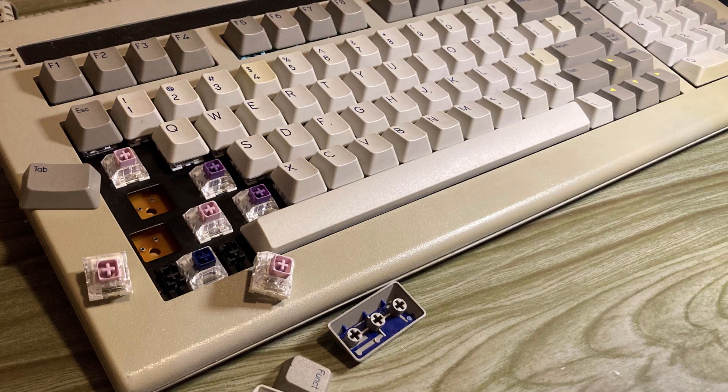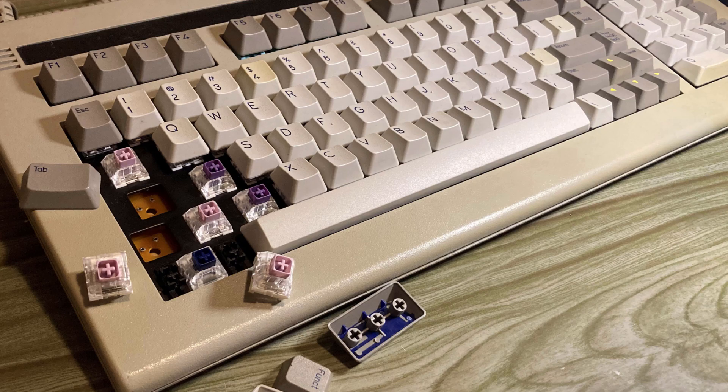Anyway guys, thanks for watching, and also thank you for keeping up with my keyboard addiction. Maybe I'll see you guys next time.